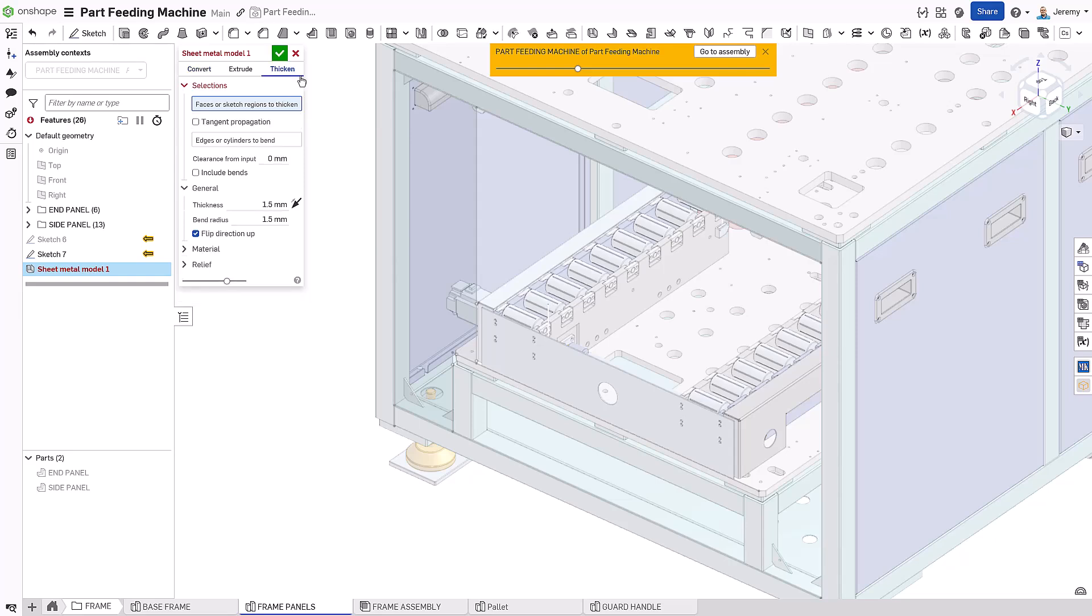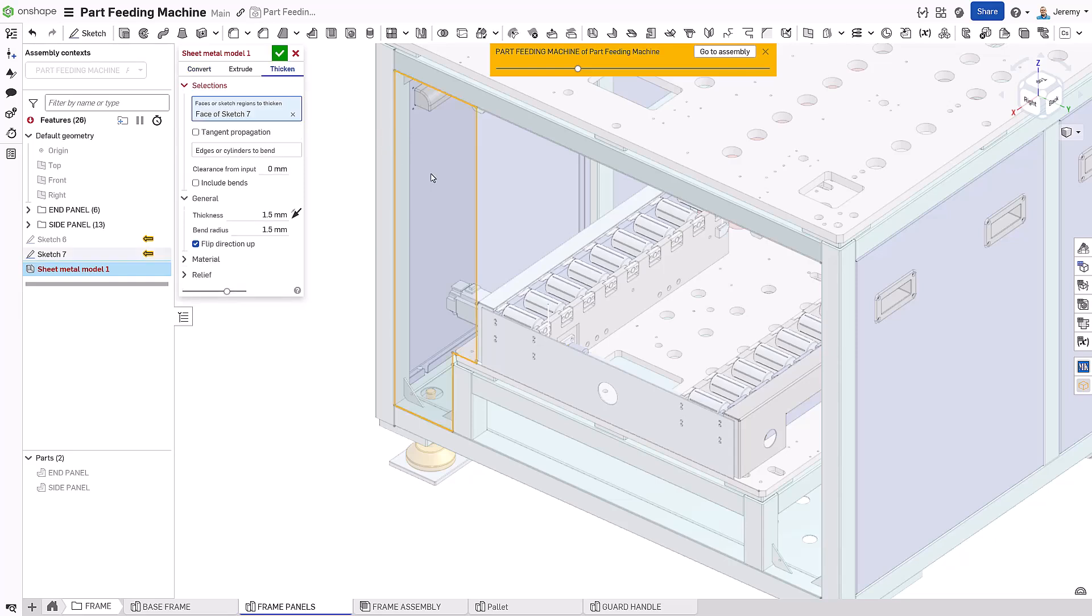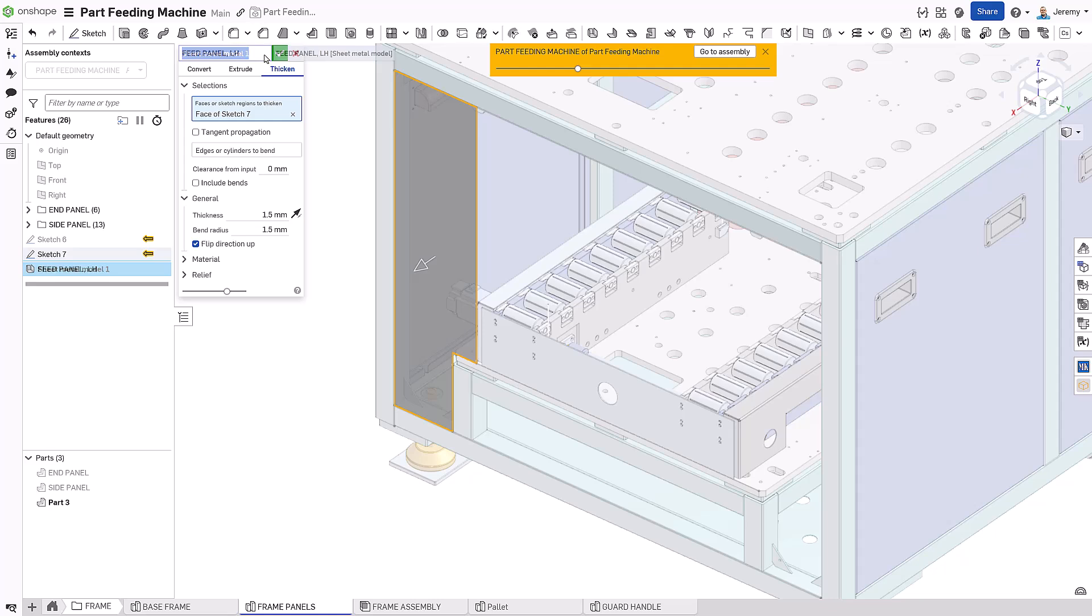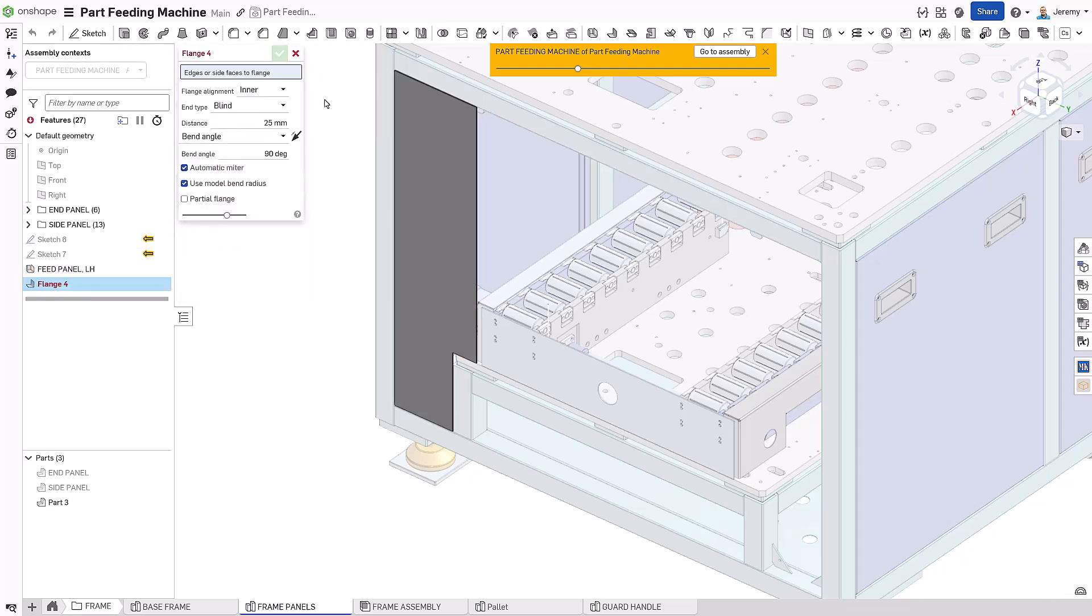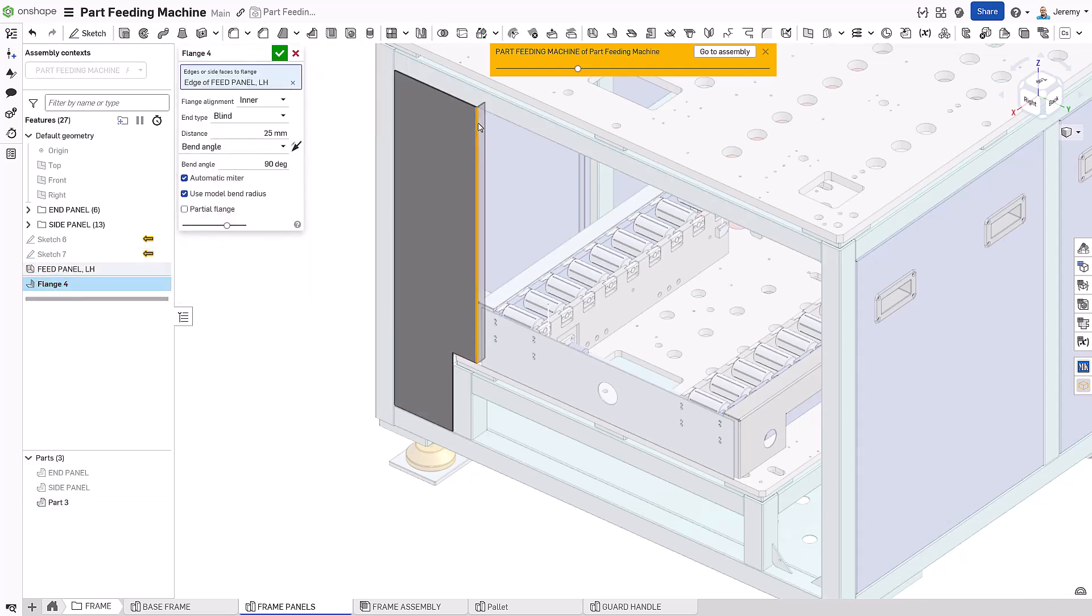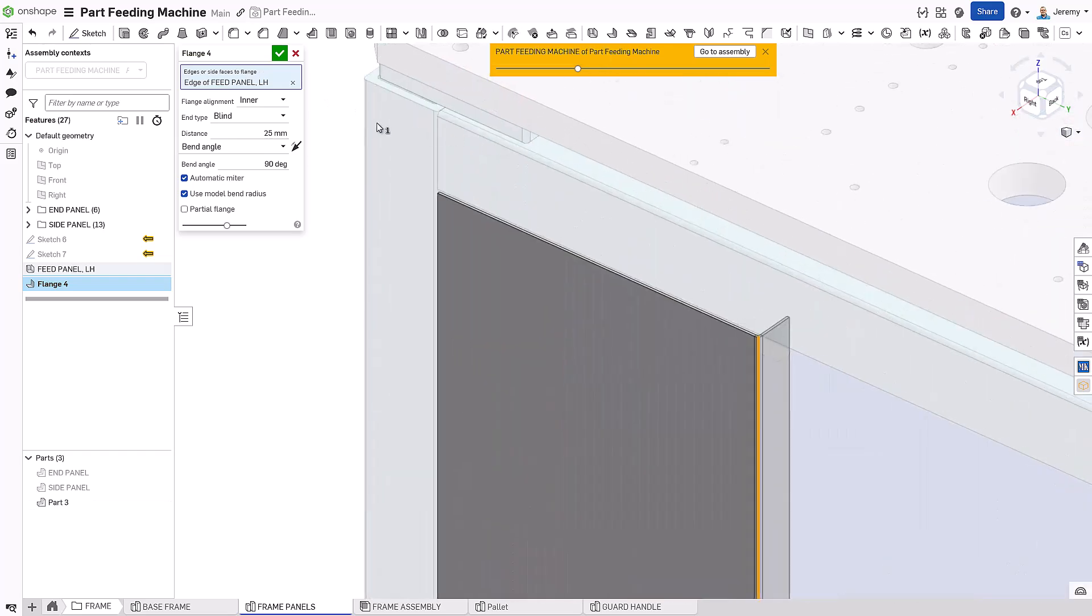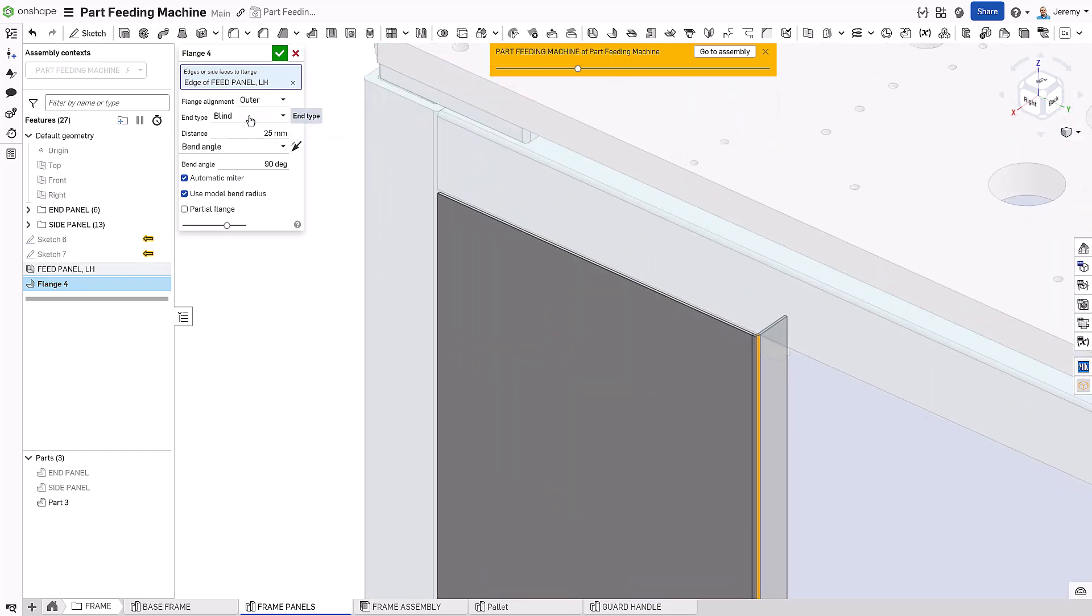The initial shape of the guard is quickly defined using in-context references ensuring a perfect fit to the machine. Next, a flange is added, its length driven by a tab on the machine's frame. This ensures it aligns exactly with existing geometry.